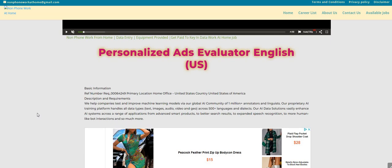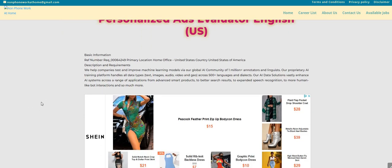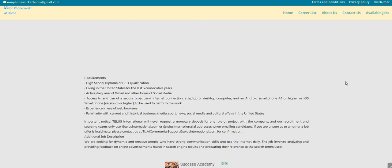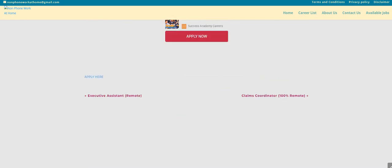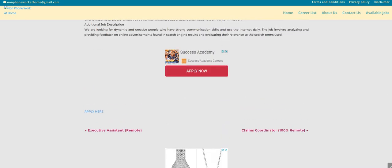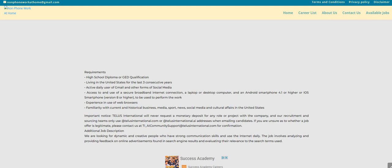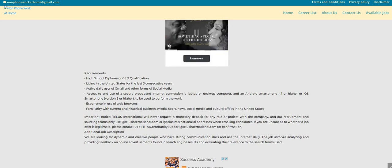So the company is Tell Us. And you guys hear us talk about Tell Us all the time. So this position is for their personalized ads evaluator English. So let's scroll on down so you guys can see what exactly you will be doing. My computer is acting a little crazy today. So I do see the requirements: high school diploma or GED qualification. You must be living in the U.S., guys, to apply for this job as well. I didn't see any states or anything listed, so I'm not sure if they are hiring in all of the states.